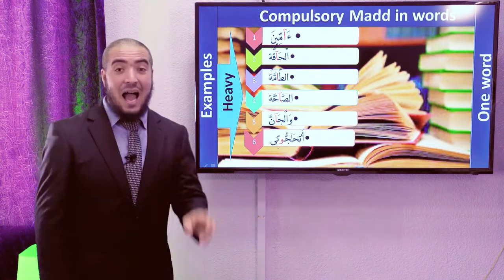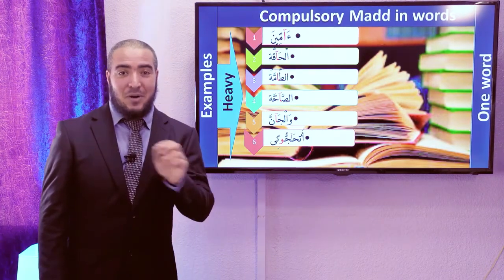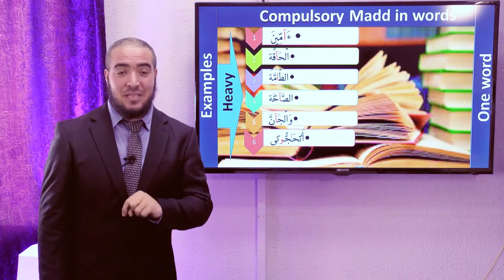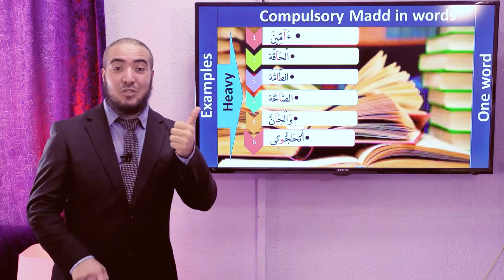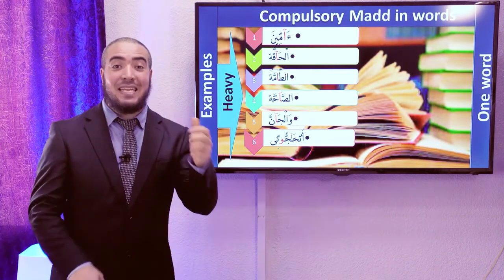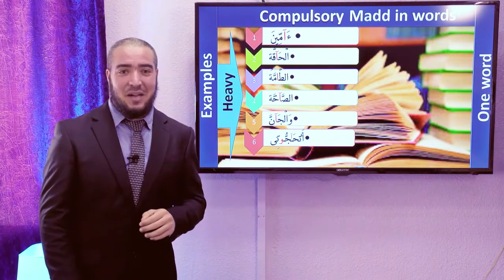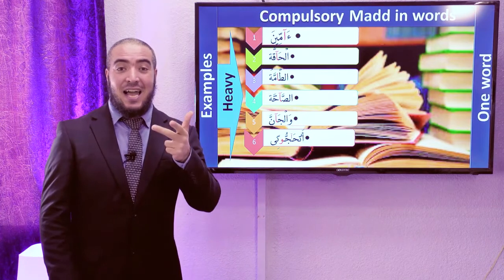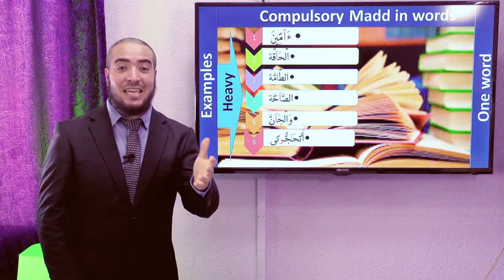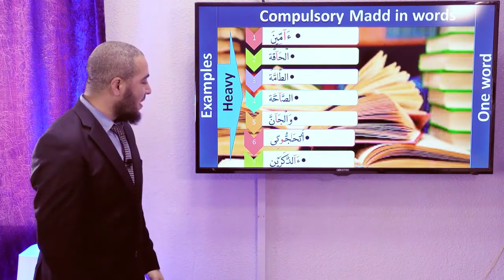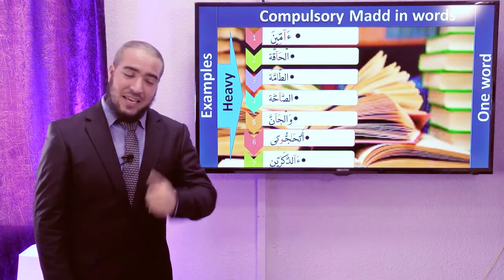The last example has two kinds of Compulsory Mad in the same word. Can you read it? The word is أَتُحَاجُونِّي. And another example: آذَكَرَي.